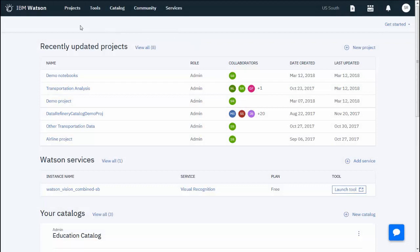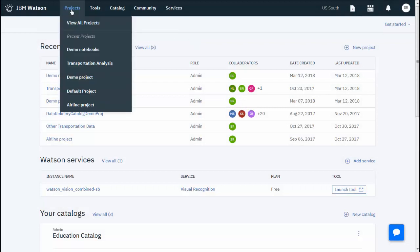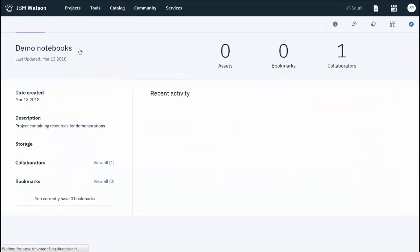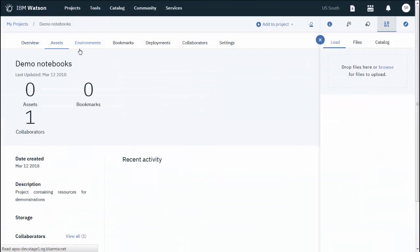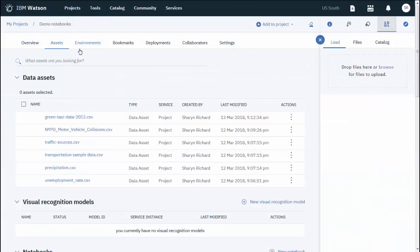In Watson Studio, navigate to your project, either one that you created or the default project, or create a new project.